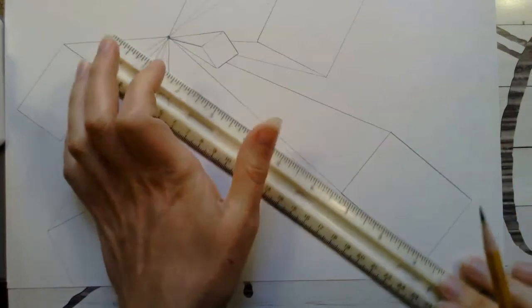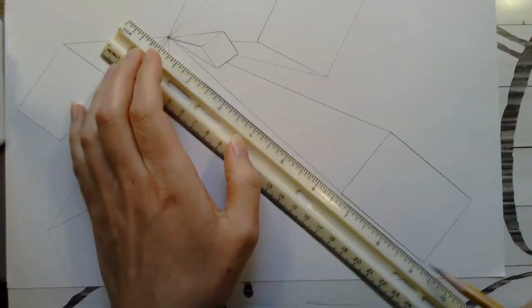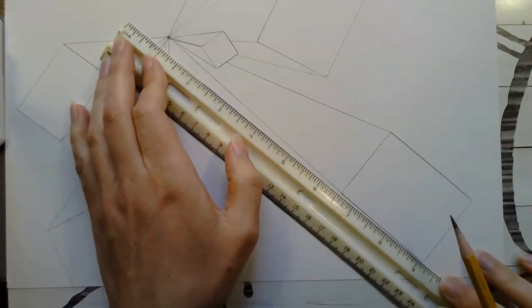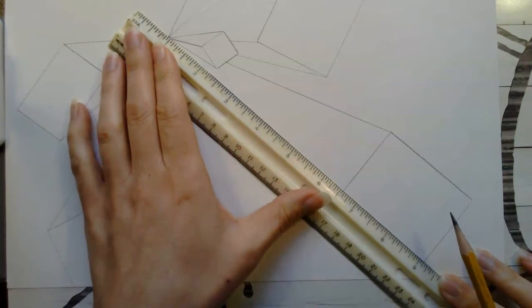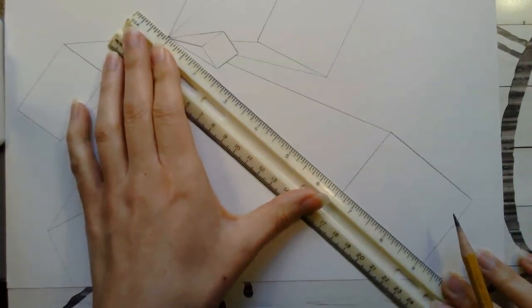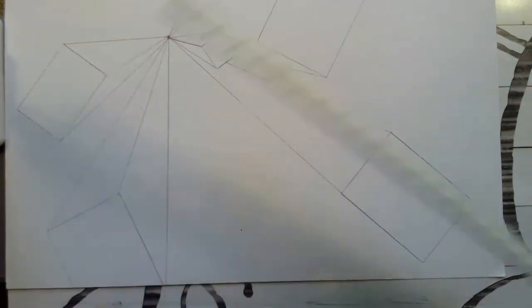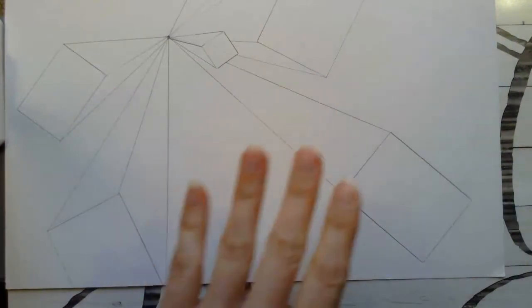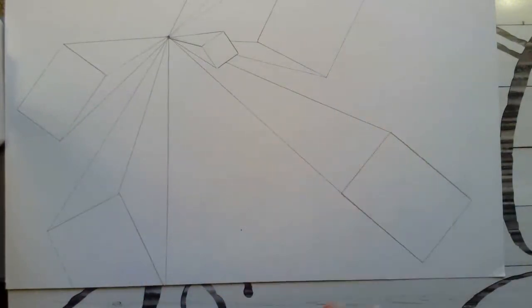And then from here if I go from this corner and I have the ruler lined up to the vanishing point that line is already there because of where it's placed. So this box is going to be just like this and it is drawn correctly.